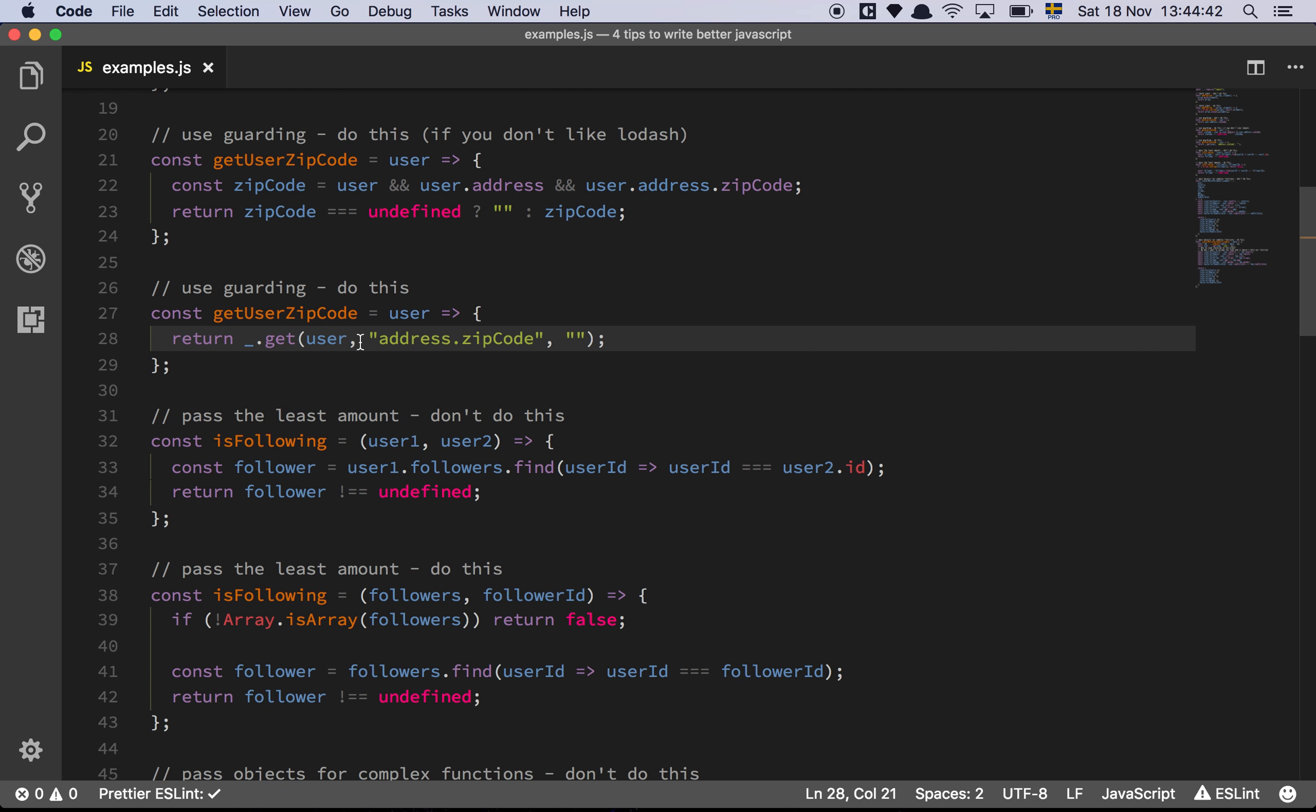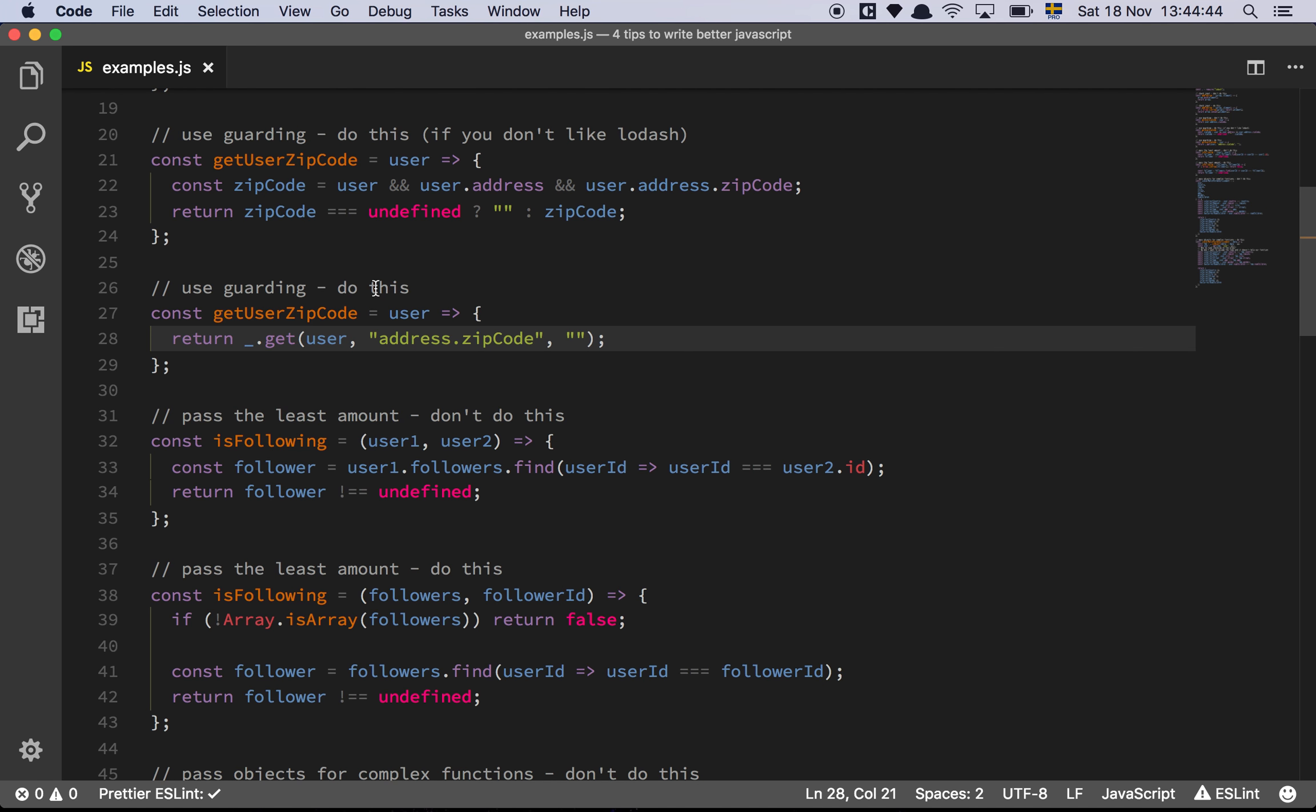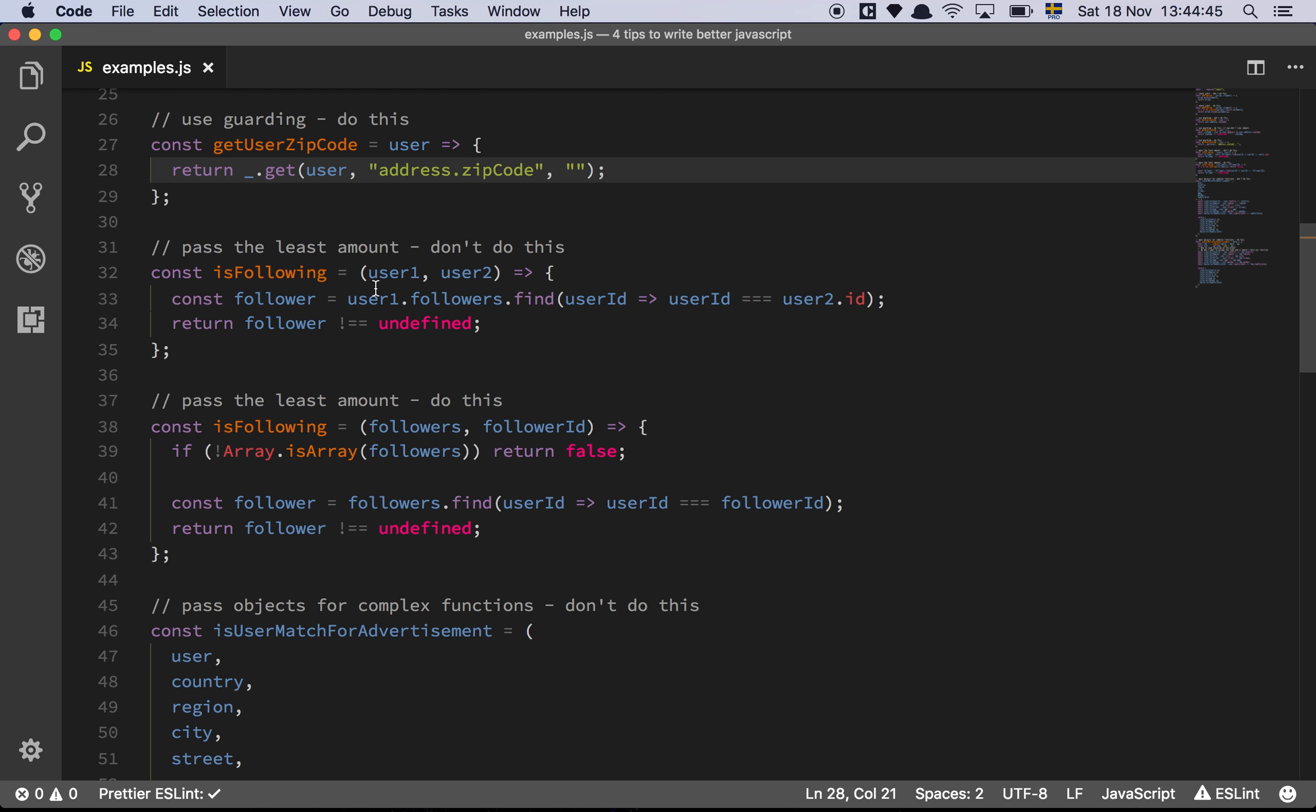Right, that was tip number two, use guarding. So tip number three is to pass the least amount of stuff that you can to a function.